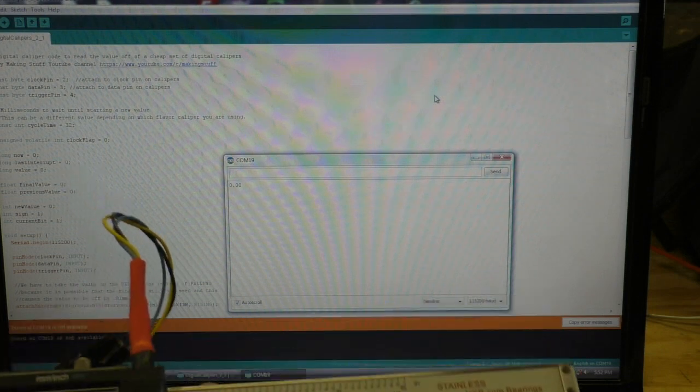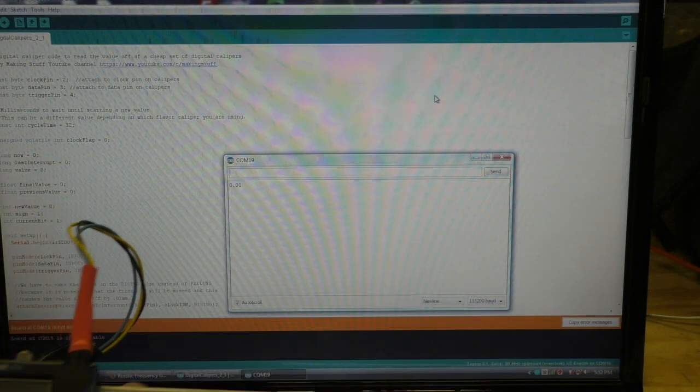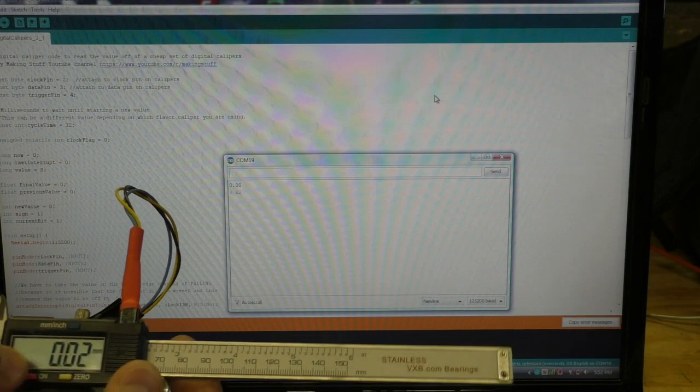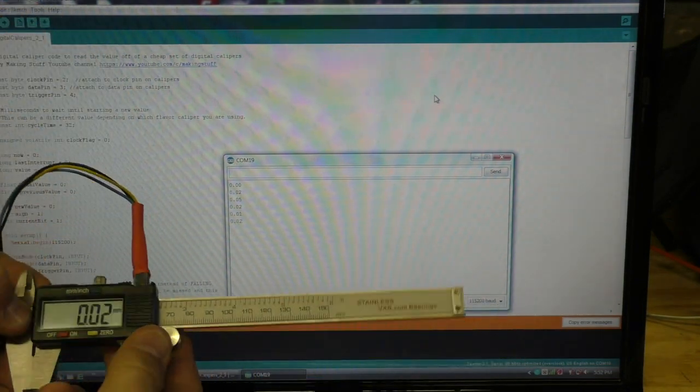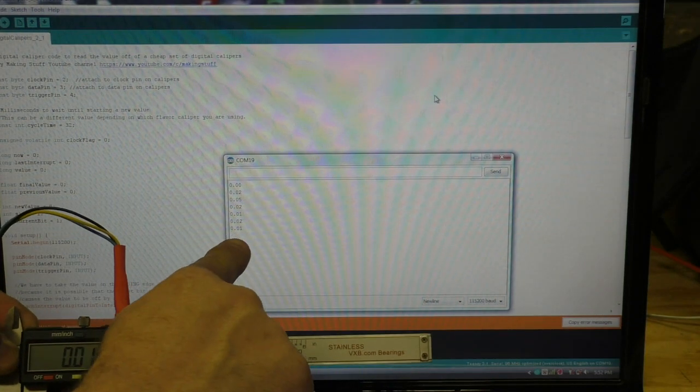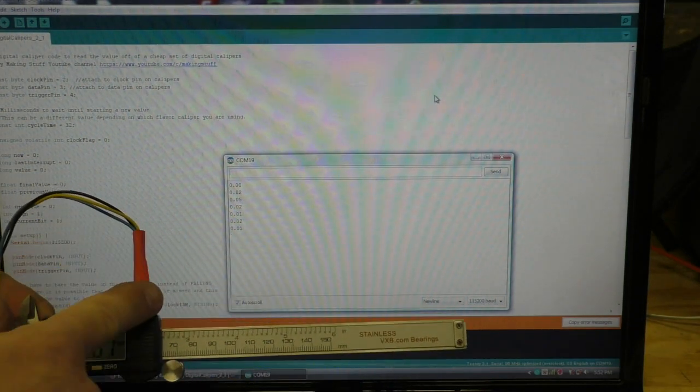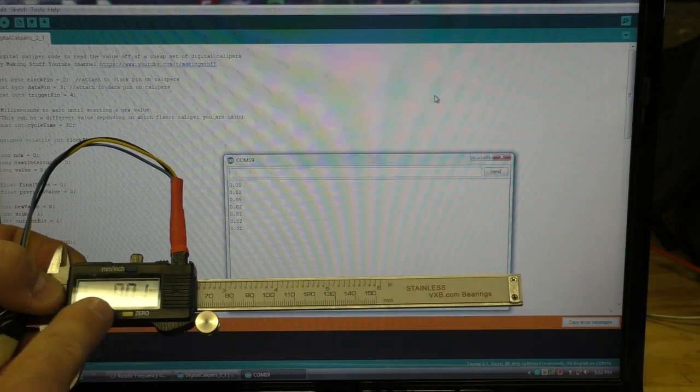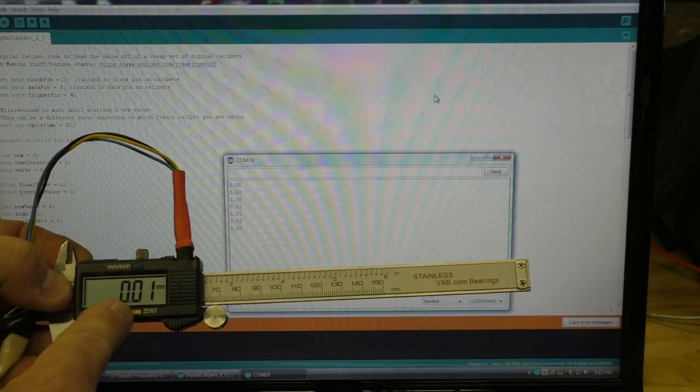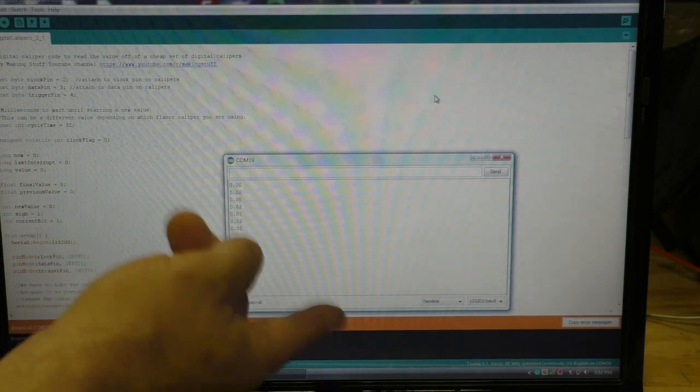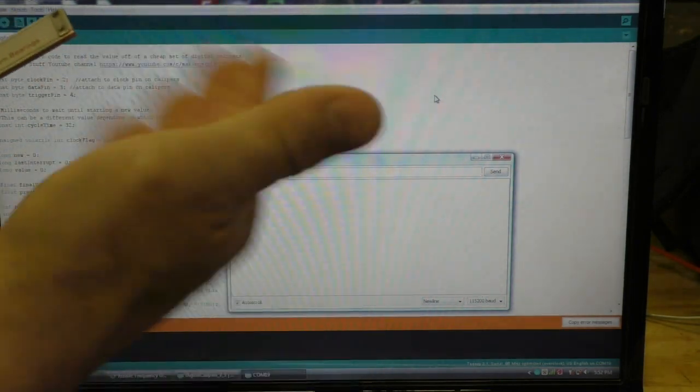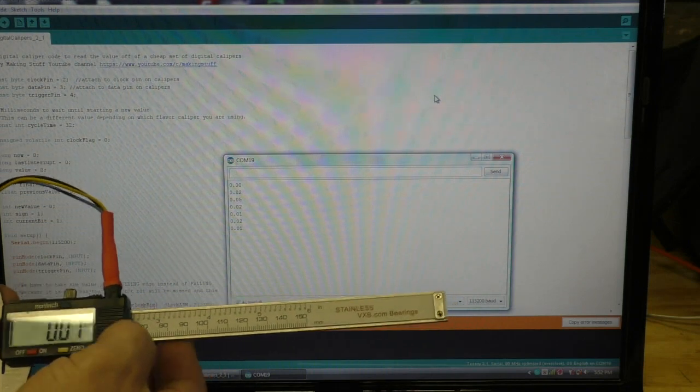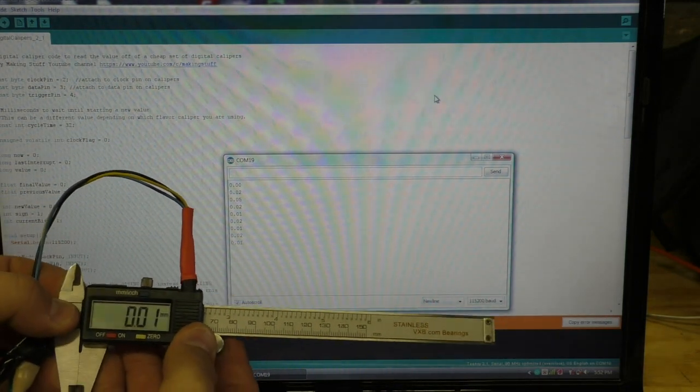So let me show you how this works. I'll turn on the calipers. And another thing that I did is it only sends a value out the data port if this value changes. So this is 0.01, and if you look here on the screen it's not sitting here just scrolling up 0.01 over and over again, so that saves some processing time too.